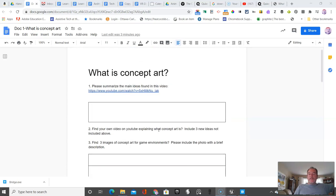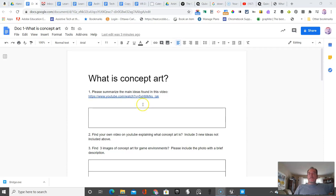If you have any questions, just let me know. But this concept art and understanding what it is and why it's important is pretty essential.